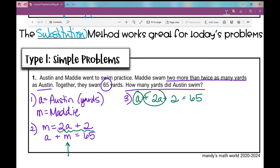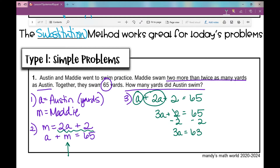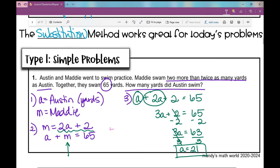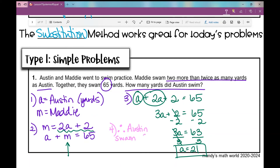Combining like terms gives 3A plus 2 equals 65. Subtracting 2 from both sides gives 3A equals 63. Dividing both sides by 3 gives A equals 21. Notice that I've solved for exactly what the problem asked — how many yards did Austin swim? Therefore, Austin swam 21 yards.